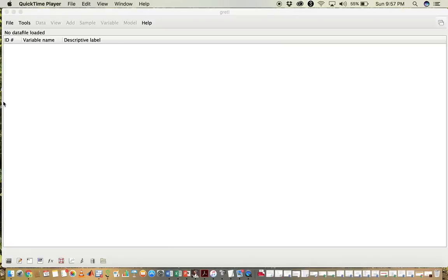Hello, this is Janelle Mann from the University of Manitoba, and today I'm going to show you how to use Gretel to create a histogram as well as a scatterplot. First we need some data.